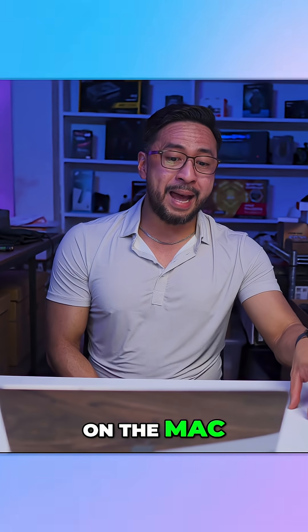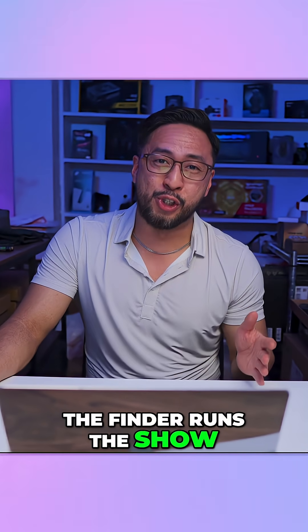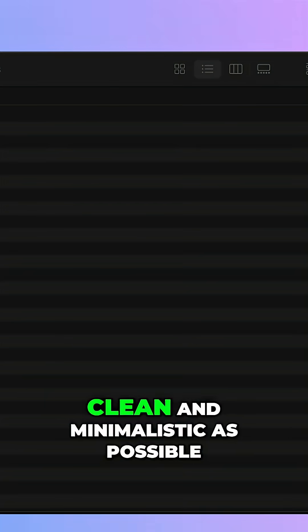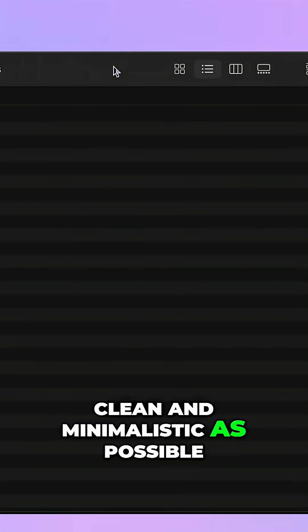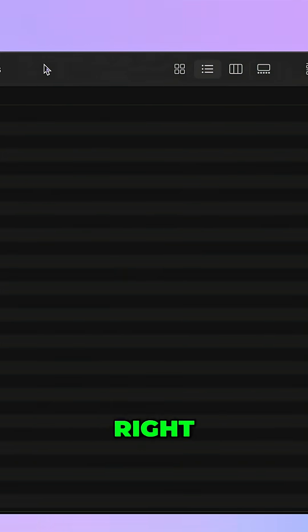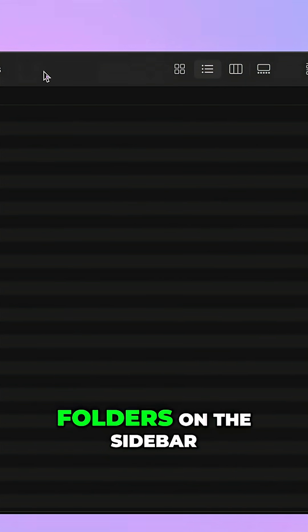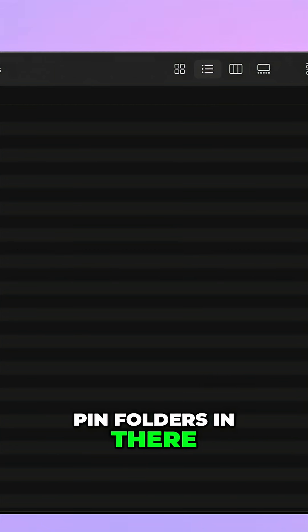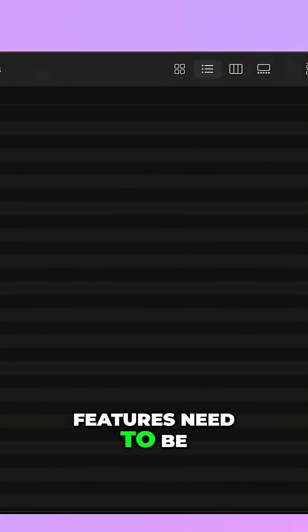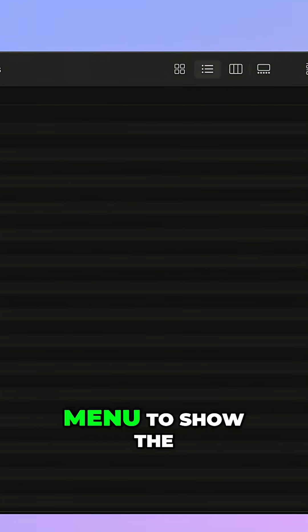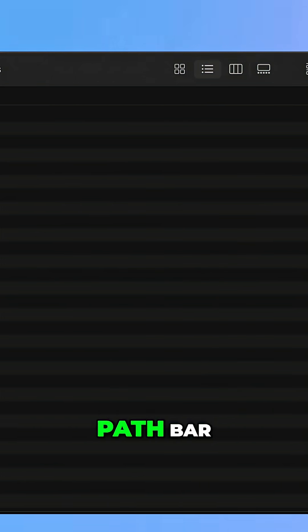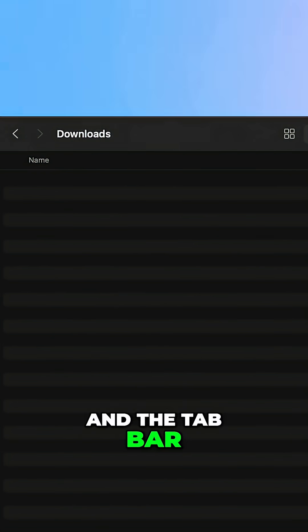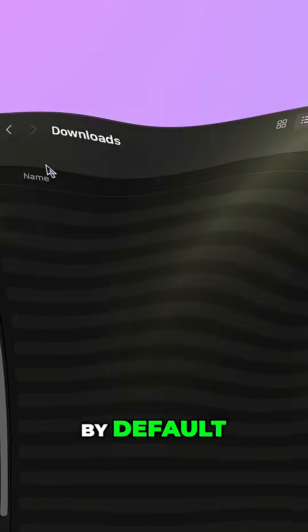Now on the Mac the Finder runs the show. Apple made sure it's clean and minimalistic as possible, at least by default. We have the favorite folders on the sidebar and we can also pin folders in there but the other detail features need to be enabled in the view menu to show the path bar, status bar and the tab bar although this is on by default.